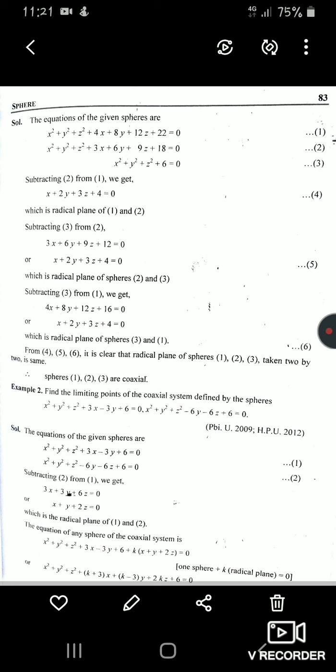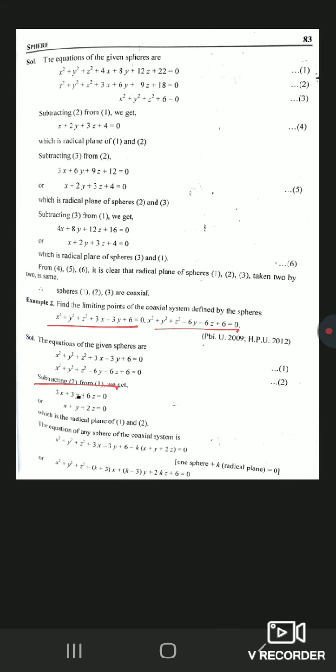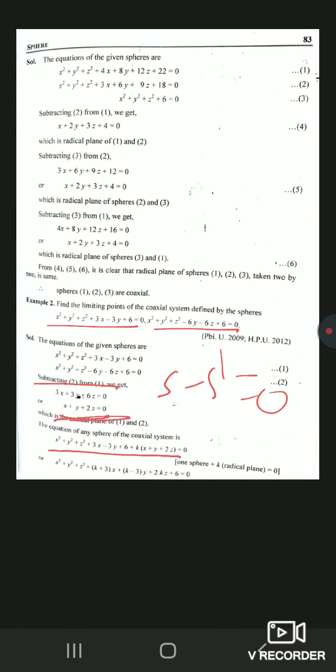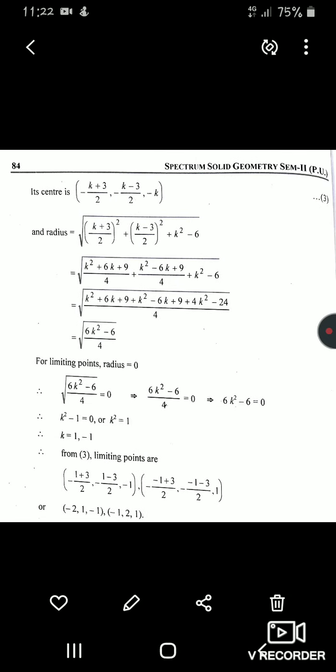Example 2: find the limiting points of the coaxial system defined by the given spheres. First find the radical plane by subtracting S−S'=0 (equations 1 and 2). Then form S+k·L=0. Collect x, y, z terms to get the center and radius. For limiting points, set radius=0 to get k=±1. Putting k=1 gives one limiting point (−2, 1, −1), and k=−1 gives (−1, 2, 1).